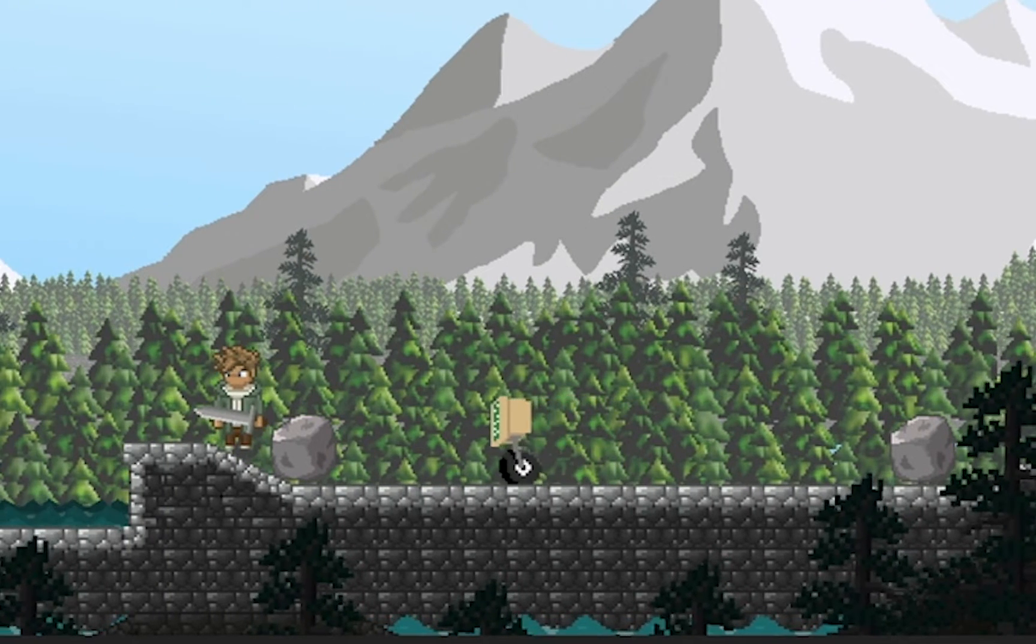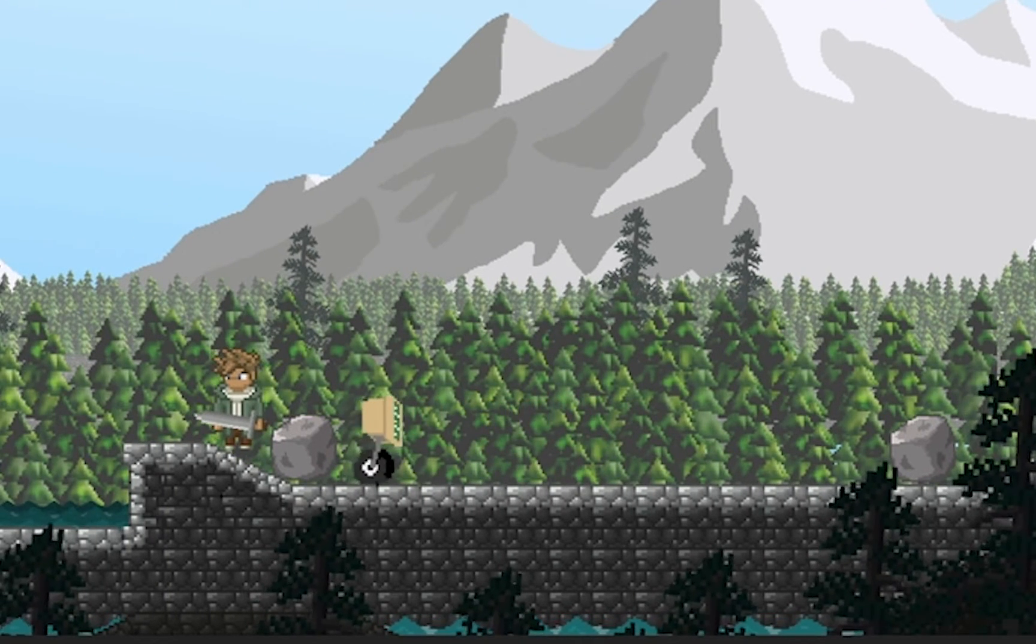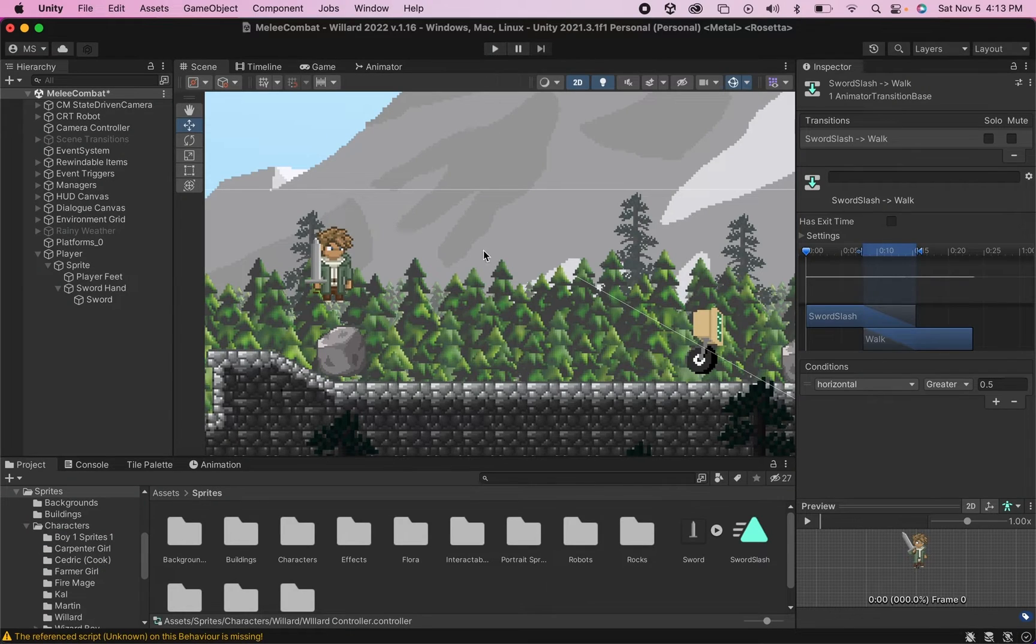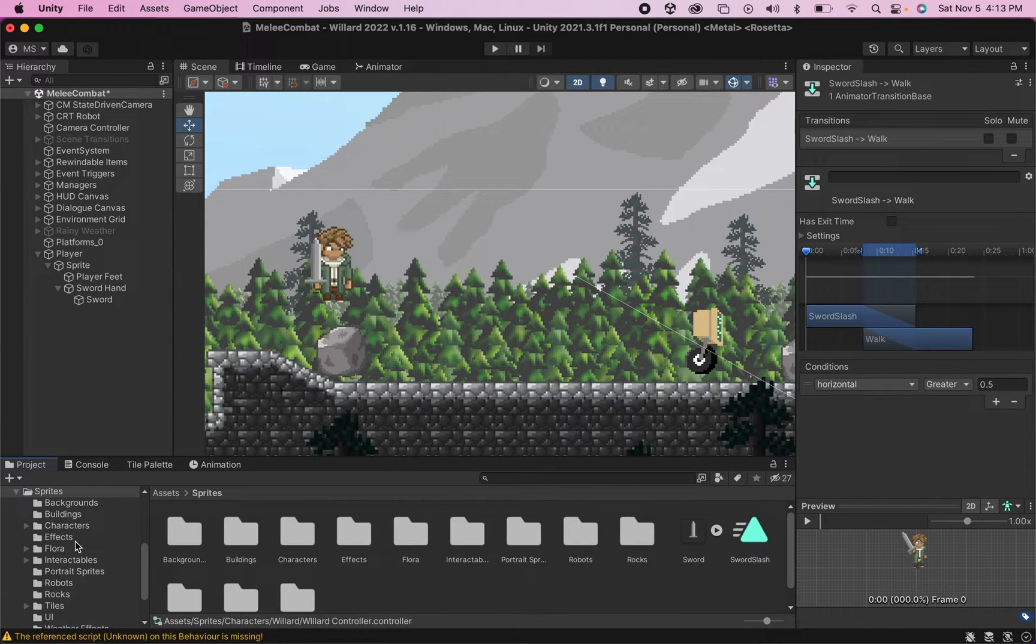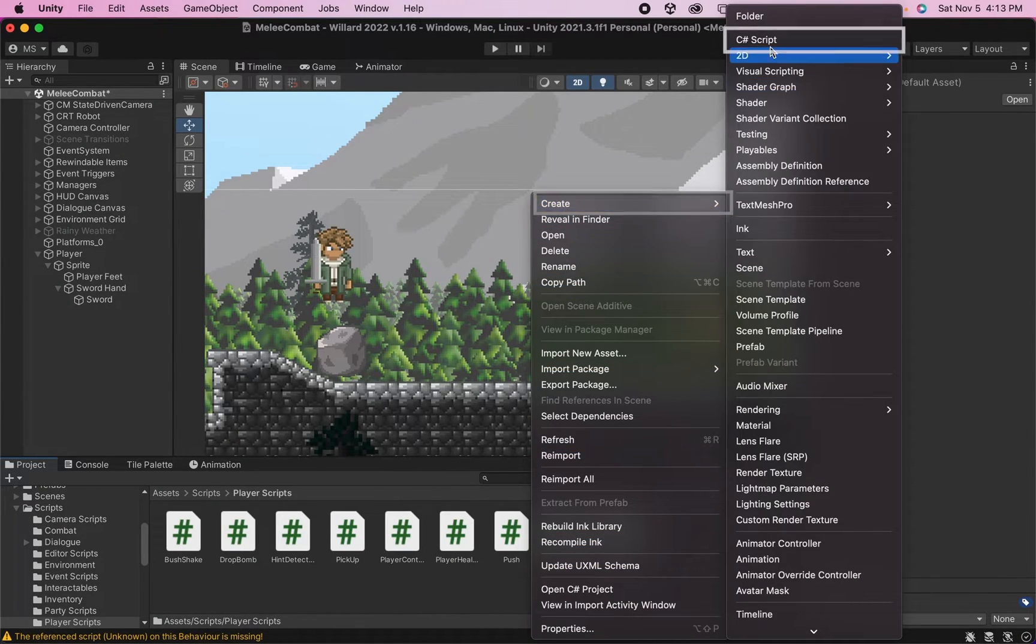You'll notice my jump is also set up really funny and that's just because I haven't bothered to animate it with the sword yet. Alright, let's get that sword slash happening. So to do that we're going to need to create a script. We're going to right click, go Create, C# Script, and I'm going to call this one Melee Attack.